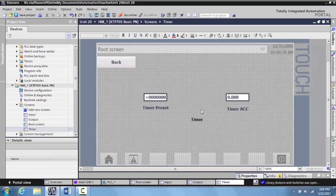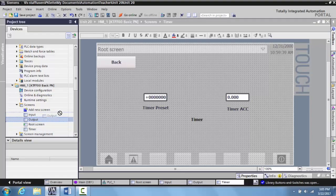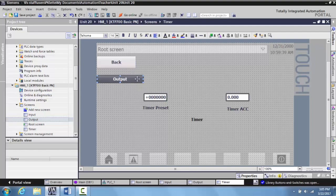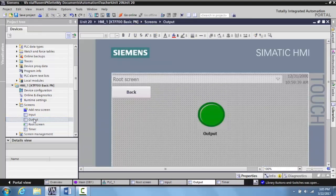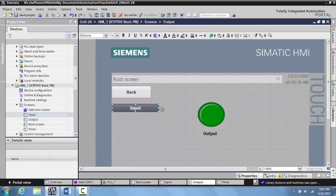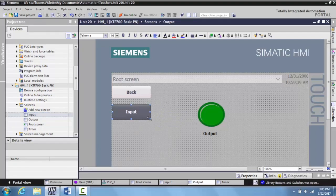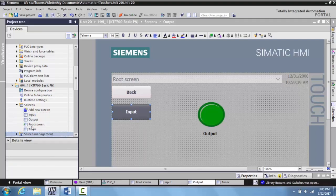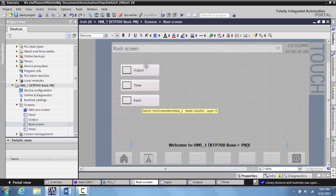Let's say I want to go from the timer screen to the output screen. Watch how easy it is to link these – just come over here, grab the output screen, drag it over here and drop it in, and I can resize it however I want. Now I've created a link between the timer and the output. Then on the output screen, I drop in a link to the input screen. Now all of these are linked together. The root screen will send you to any of them, and all of them are interlinked. Let's go ahead and download this and see how it works.